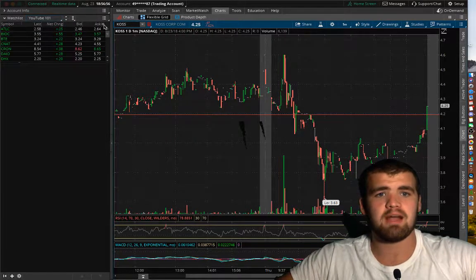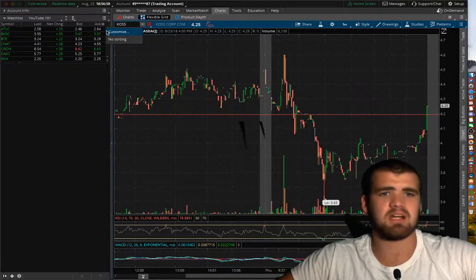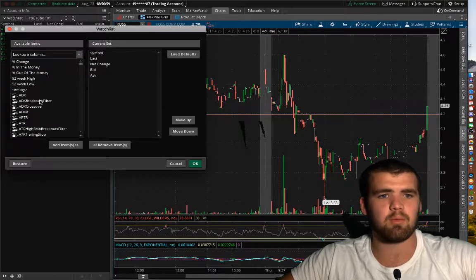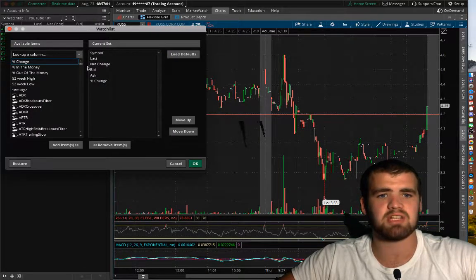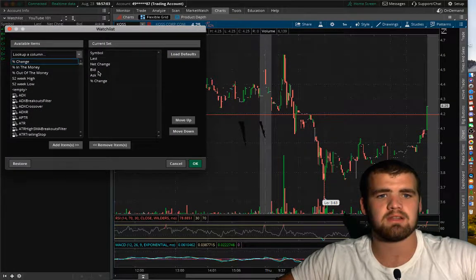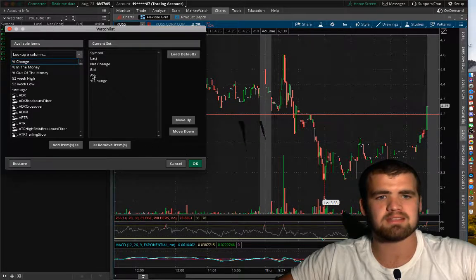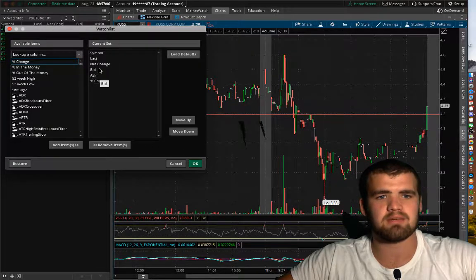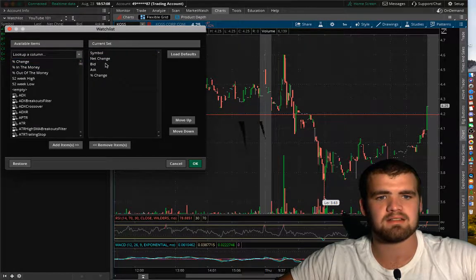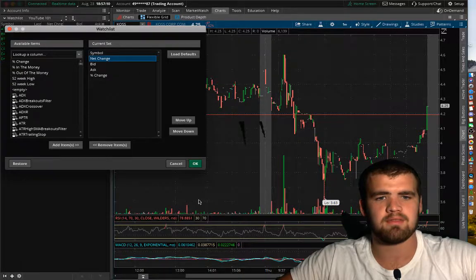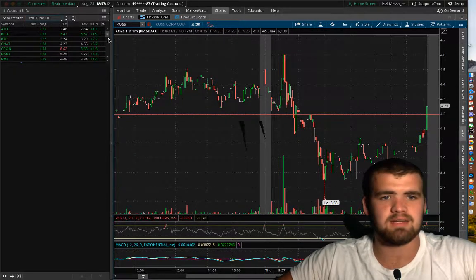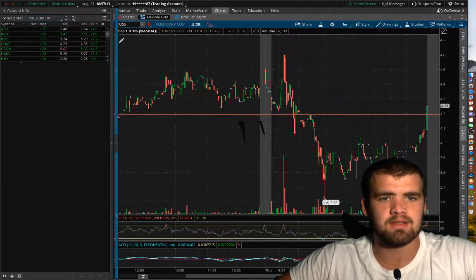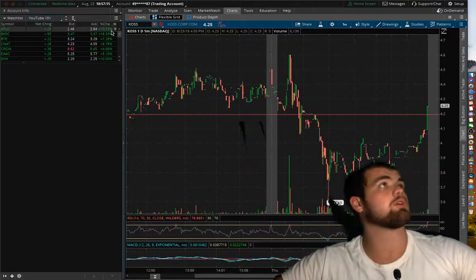And then now all the stocks that were in this scanning here popped over to here. So now we're going to add, we're going to customize kind of what we want. Let's add percent change. Let's get rid of the, no, let's keep ball. Actually, we can get rid of last. That's fine. Okay. So now let's move it out so we can see it a little more.